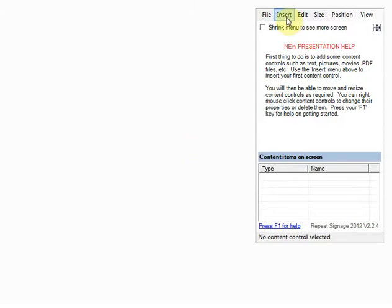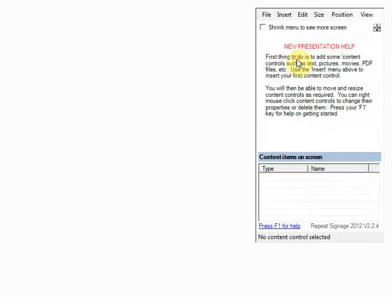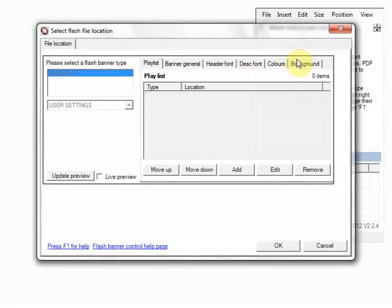And all I'm going to do really quickly is just add a flash banner control. So click on insert, flash banner. And what a flash banner does is it allows you to add a series of pictures and you just get nice transition effects between them.